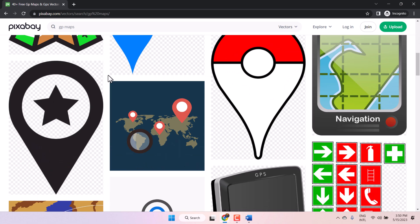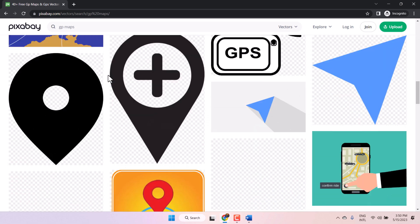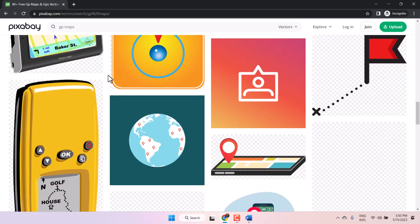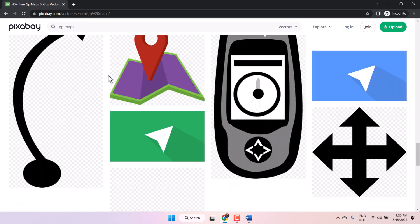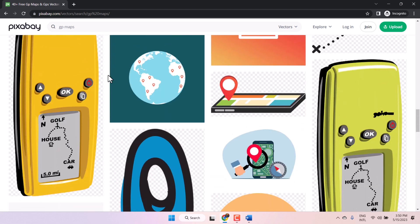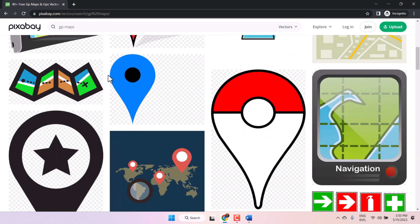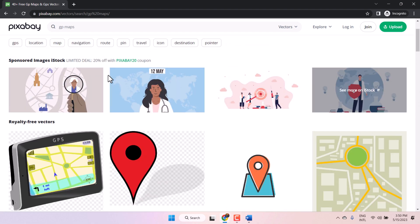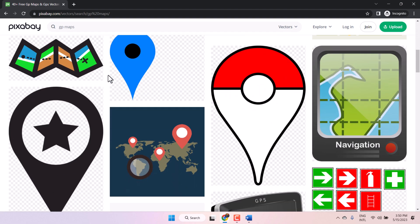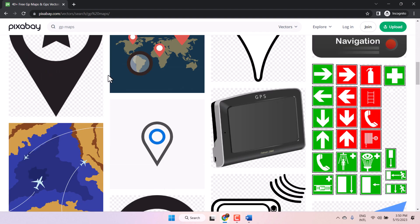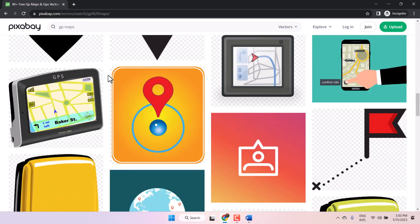You will see some images and vectors you can use freely in your project and in your Word document.